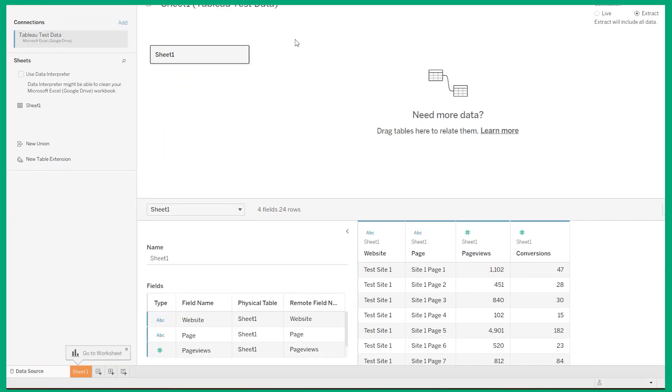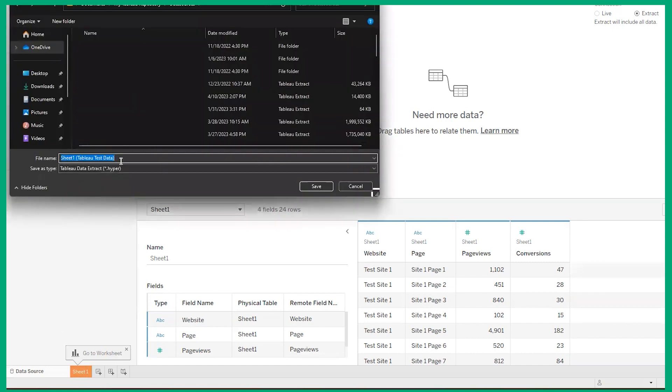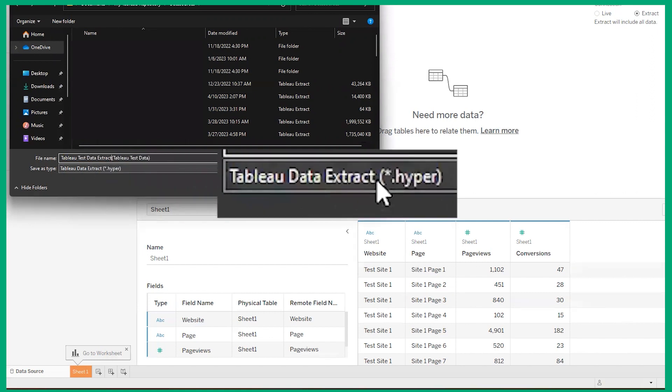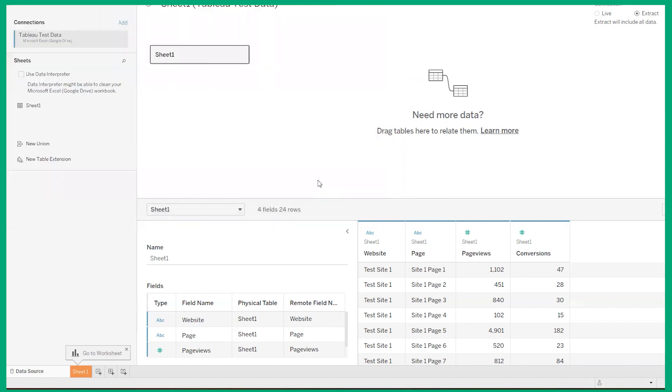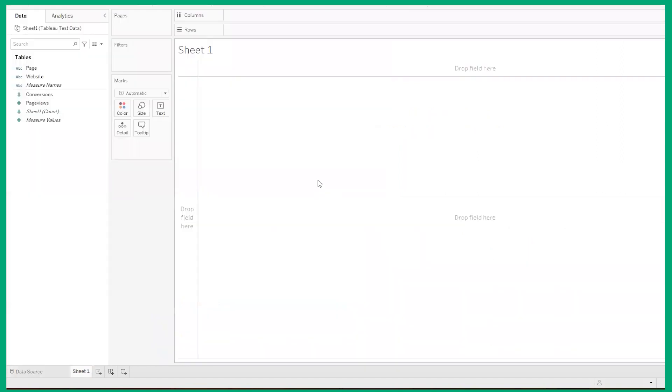Now I'll go down to the bottom left corner of the screen and click on Sheet 1, and this will open up a Save Extract As window, so I'll go ahead and name it whatever makes sense for us, and the file type is TableauDataExtract.hyper. The extract creates a file on your device, and then the Tableau dashboard references that file.